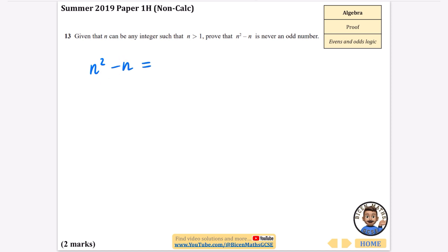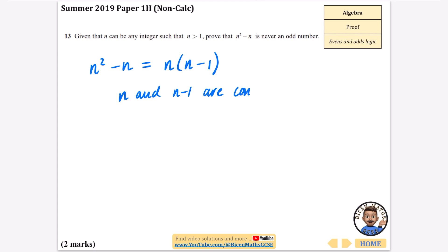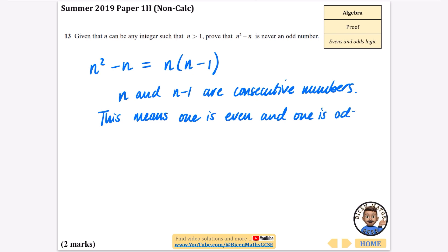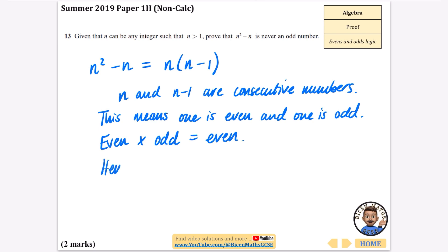I'm going to start with n squared minus n and factorize it as n(n minus 1). Now, n and n minus 1 are consecutive numbers — they are next to each other. If they are consecutive, one must be even and one must be odd. We also know that an even multiplied by an odd is always equal to an even. Hence n squared minus n is never odd.